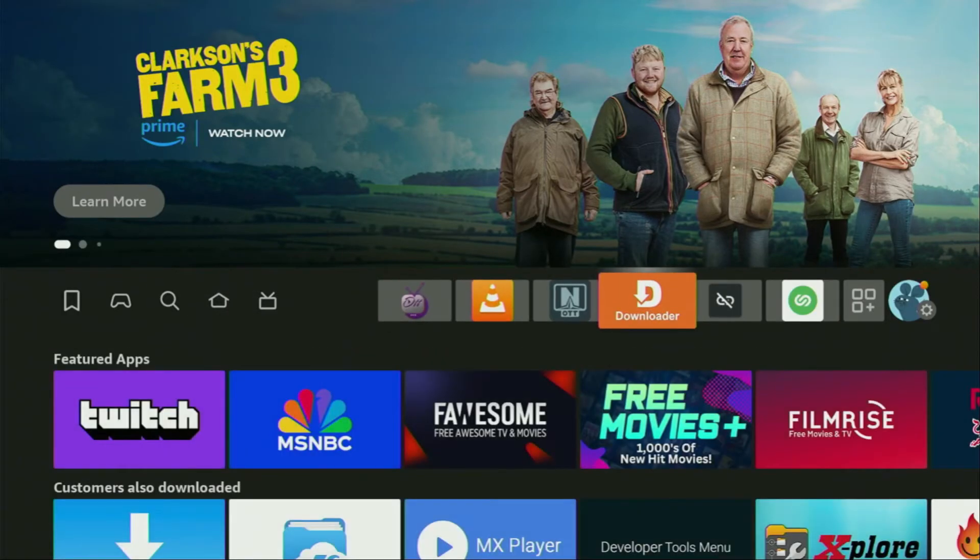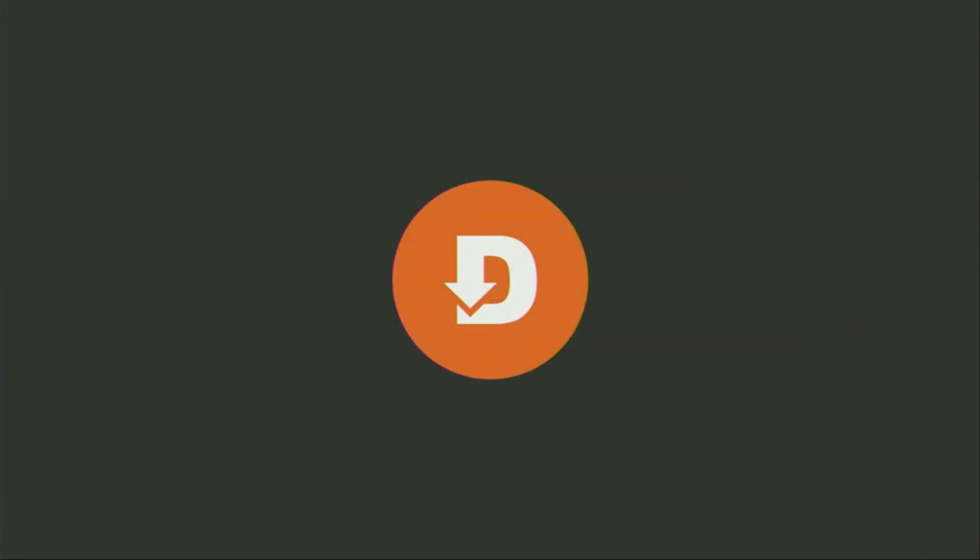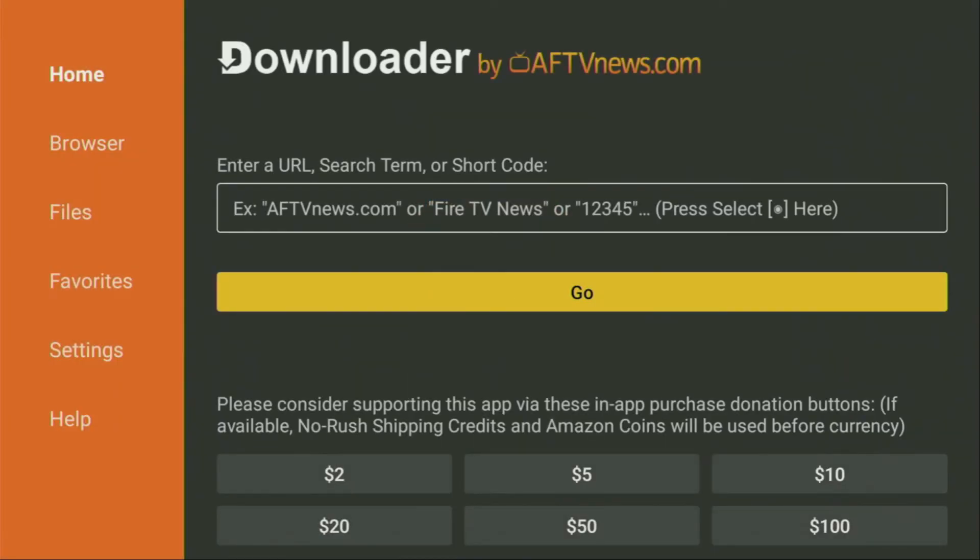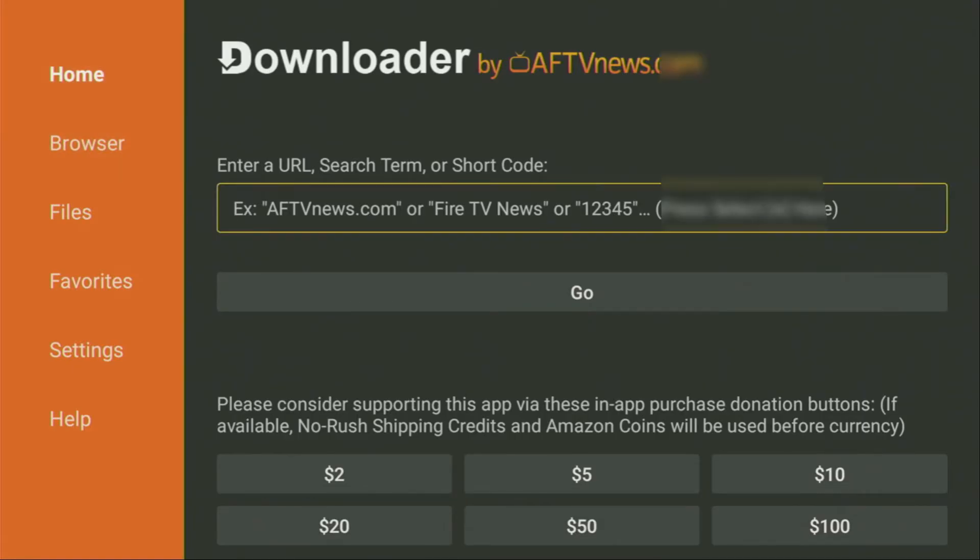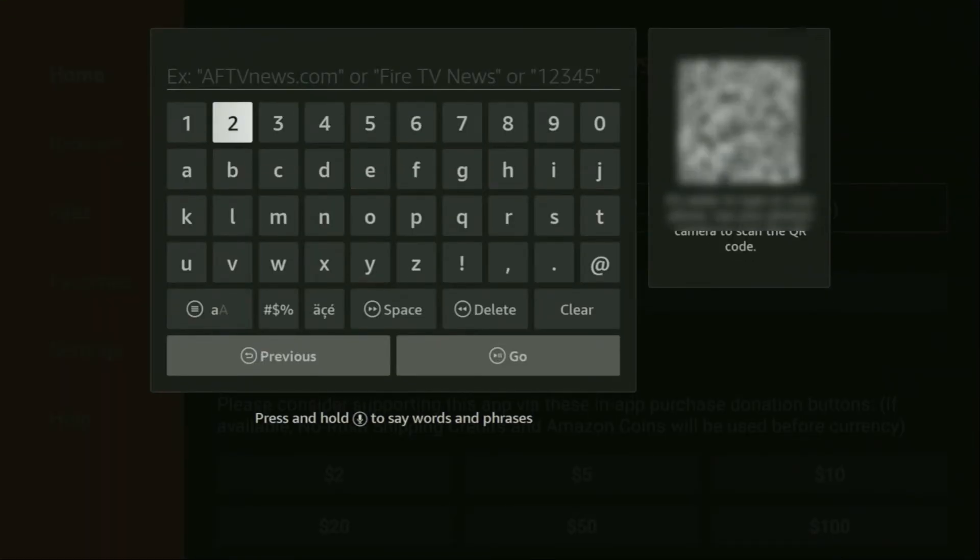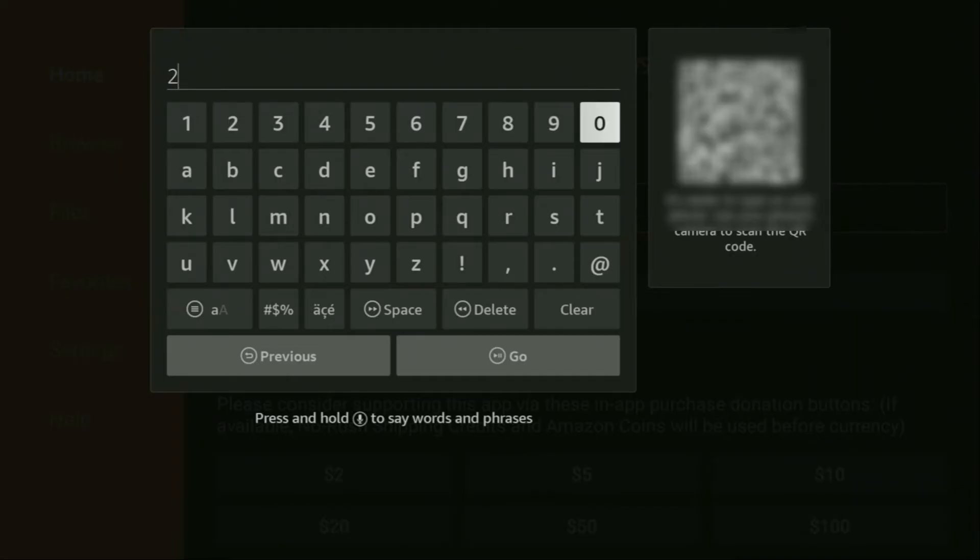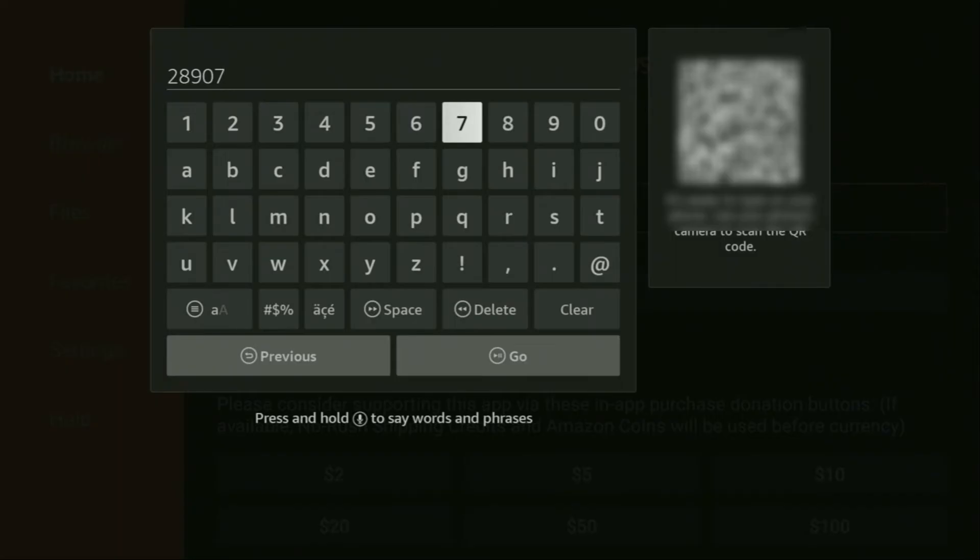And now finally, let's use Downloader safely. So open up Downloader application. On the left side menu, make sure to click on home, not browser. Click on home. And then here in the search bar, we'll need to enter a code, which is going to be 28907. So once again, the code is 28907.